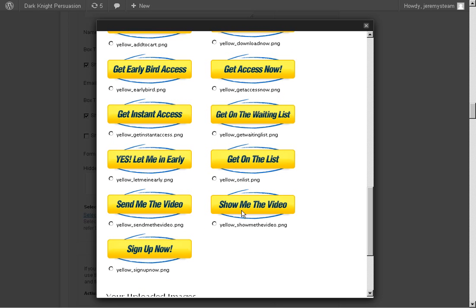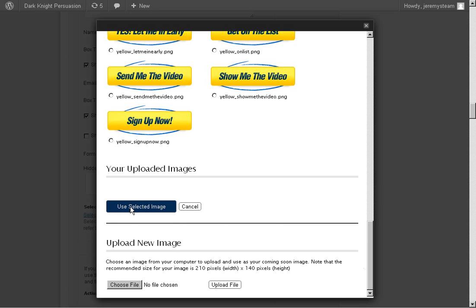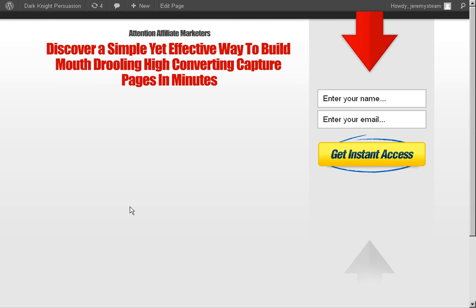So let's say — show me the video, or send me the video, or get instant access. Let's do get instant access, I always like that one. And after that you just click Use Selected Image, and then we will preview the page. Alright, so here we are, and this is actually what the squeeze page would look like. The opt-in form obviously won't work because I didn't put in my autoresponder code.